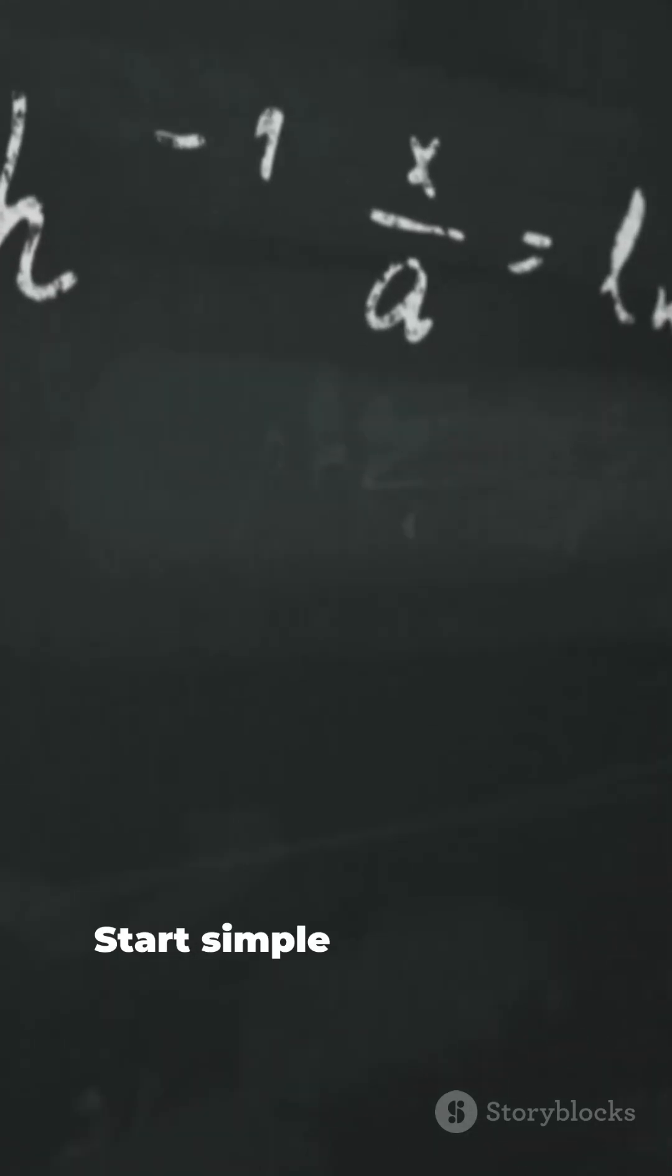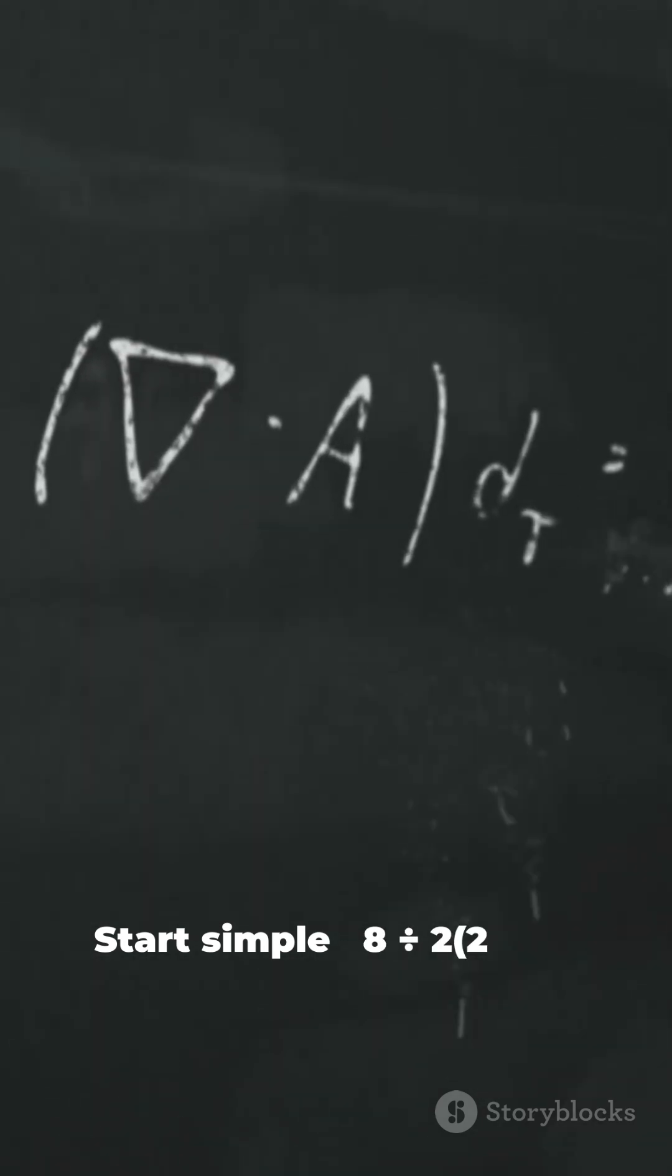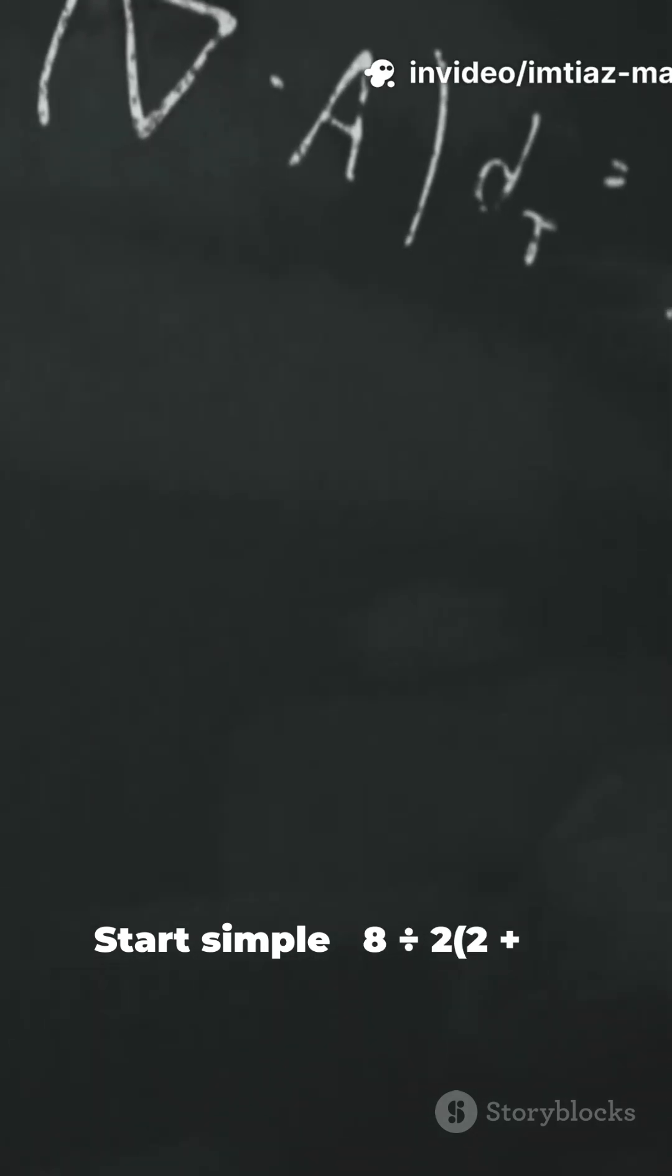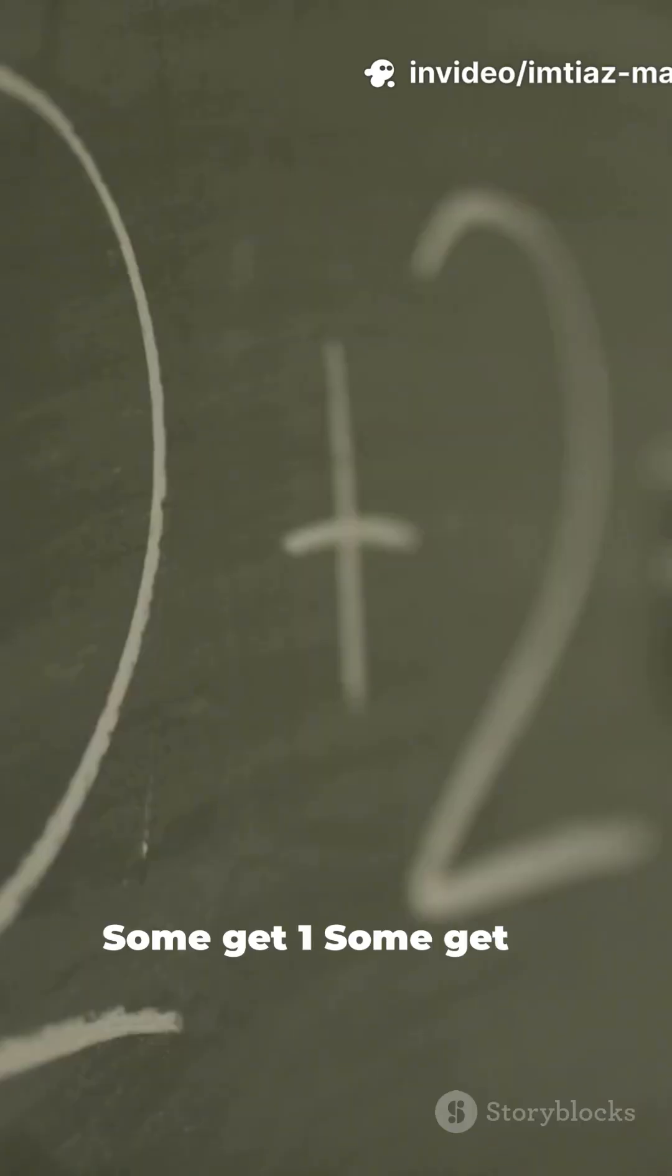Start simple. 8 divided by 2, times 2 plus 2. Some get 1, some get 16. Why?